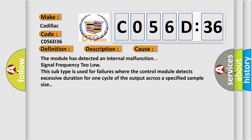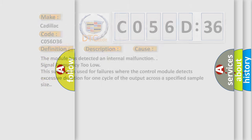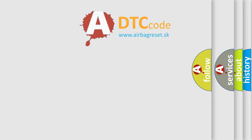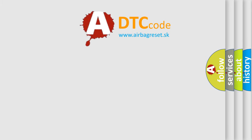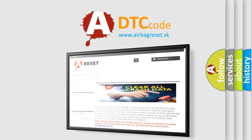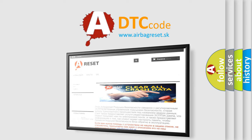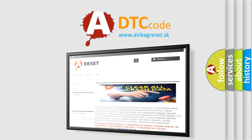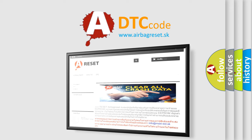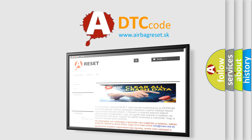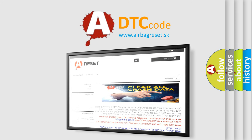The airbag reset website aims to provide information in 52 languages. Thank you for your attention and stay tuned for the next video.